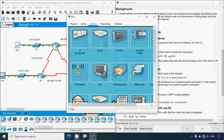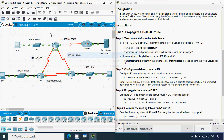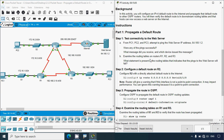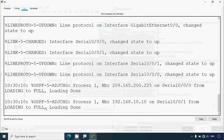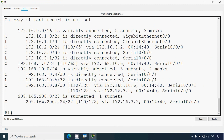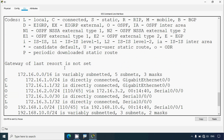Same way we can verify in PC2 - reply from 172.16.2.1 destination host unreachable. 172.16.2.1 is the IP address of interface G0/0/0 from router R2, so we get the reply from router R2. Now examining the routing table on R1: enable, show ip route - here we can see OSPF and connected networks, but gateway of last resort is not set.